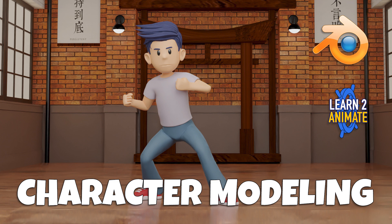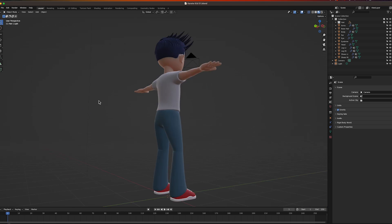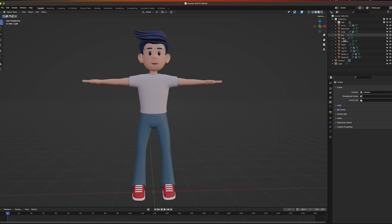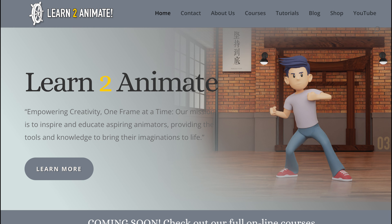In the fourth video we modeled the character. This character will be available on our Patreon page, so if you want a copy of this blend file for the character, go to our Patreon page and you can download it.